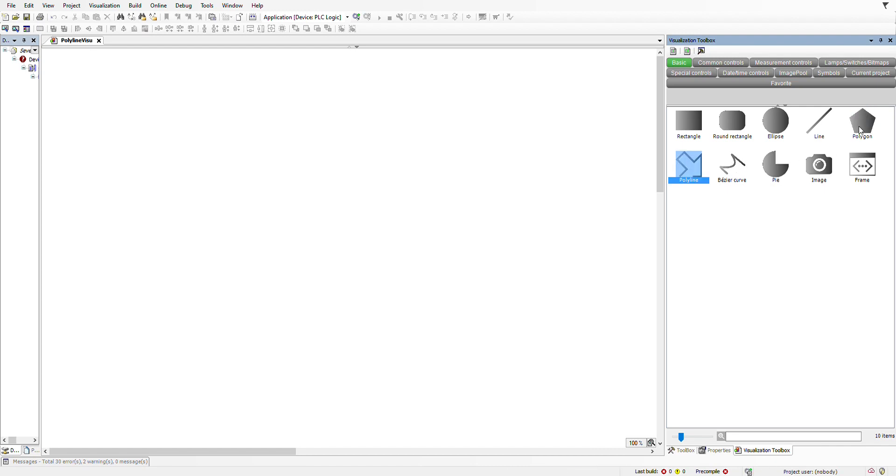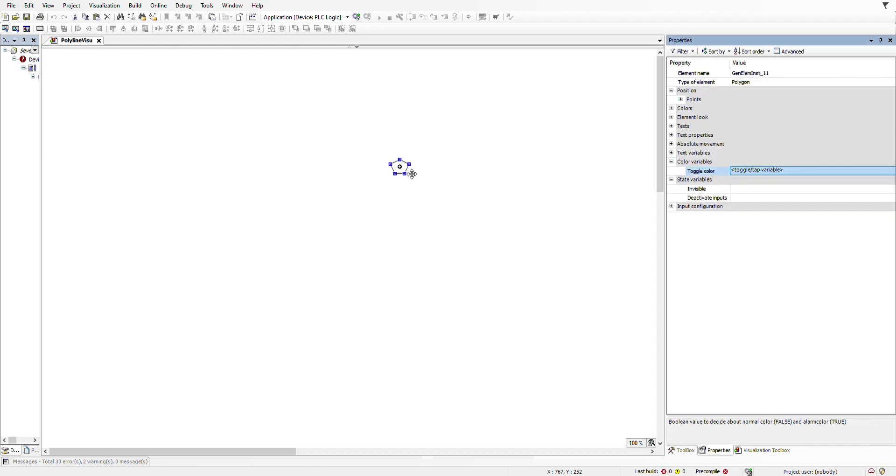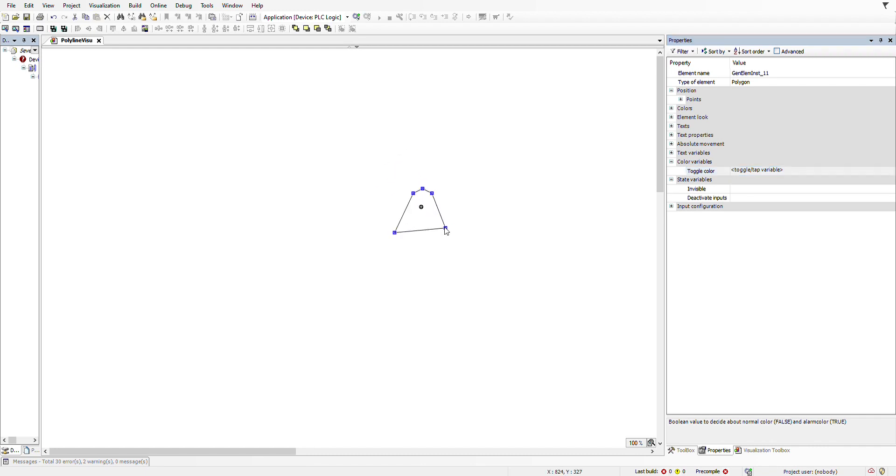Basically, when you want to insert a polygon by dragging and dropping it into the visualization screen, the number of edges are already defined as five. If you don't know how to add edges, it might take some time. Here I'm going to show you how you can do it in an easy way.